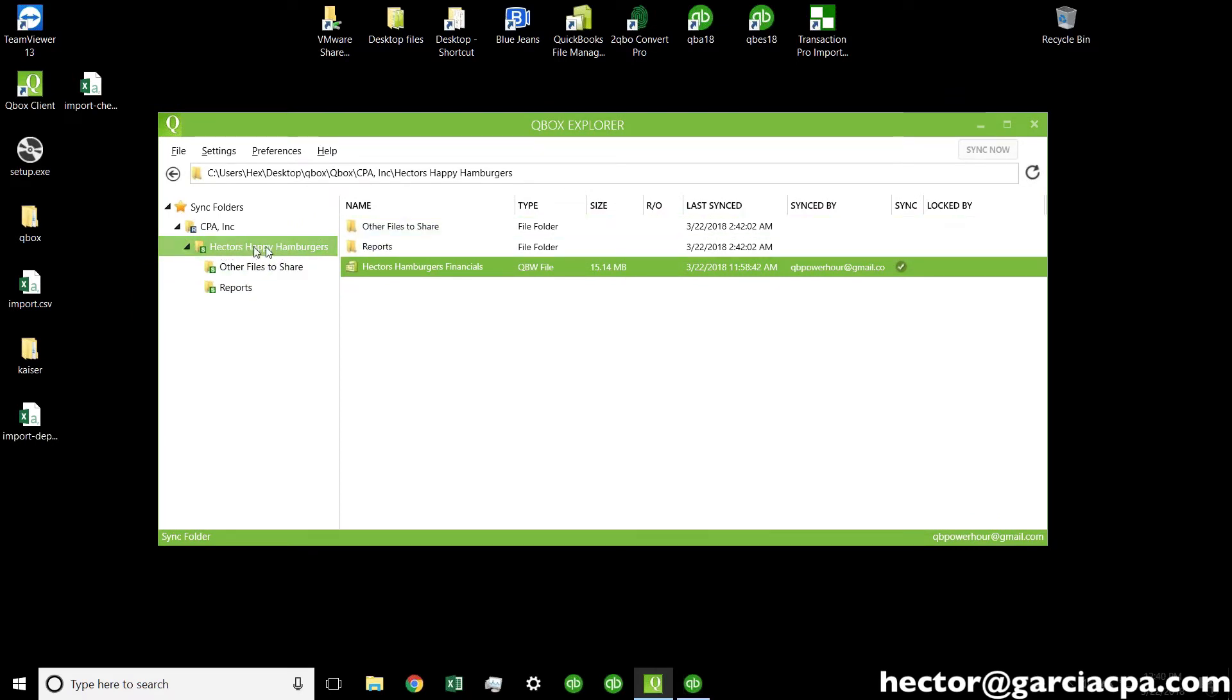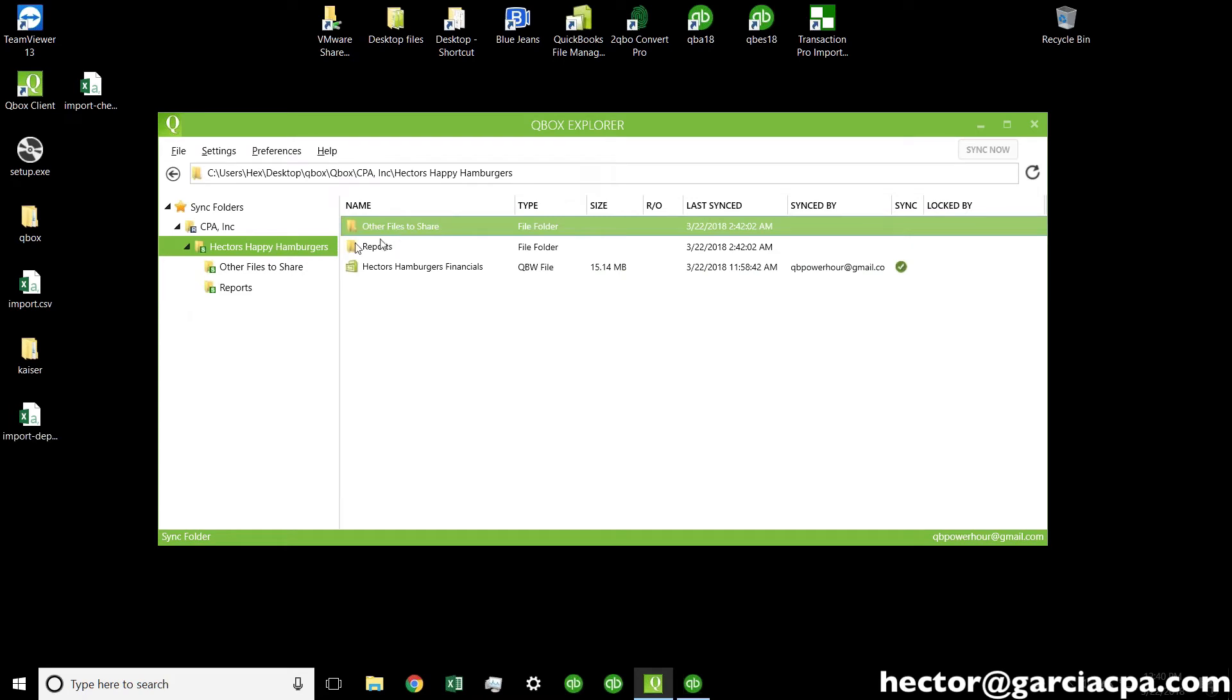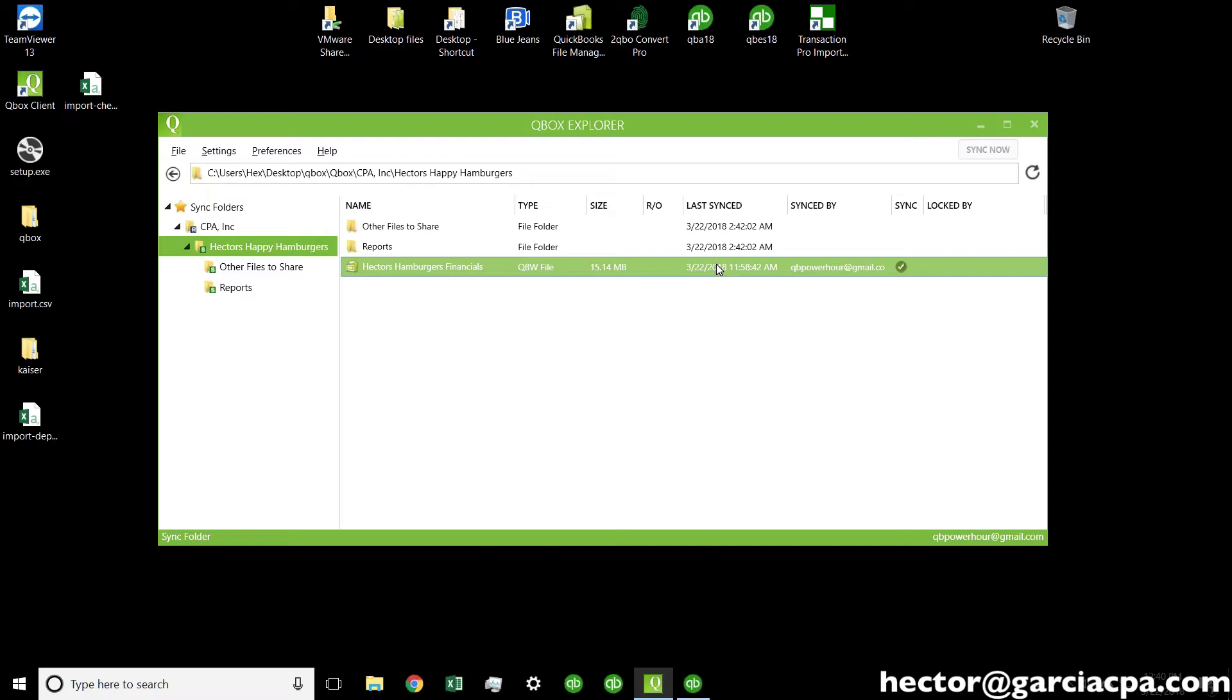And what you see here is called the shared folder. So, this folder here called Hector's Happy Hamburgers is our shared folder, and there are subfolders under it. Inside of this shared folder, you see the QuickBooks file called Hector's Hamburgers. And then here, this is actually a really important piece of this whole thing. You see sync. Now, sync, that little checkbox, means that the file is currently on the cloud. Qbox has it, and no one really is actively opening the file, and no one has locked the file.